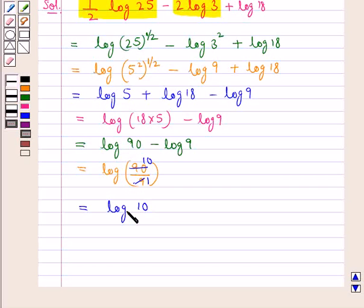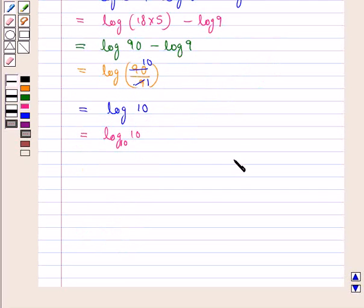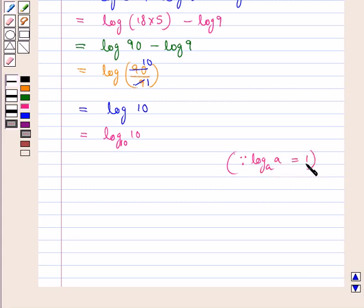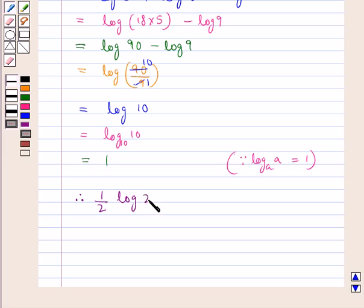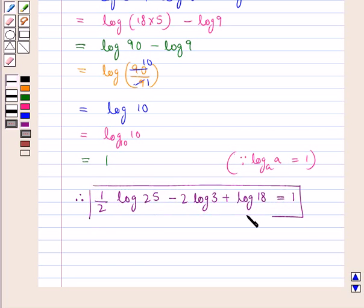When the base is not indicated, it means the base is 10. So log 10 can be written as log 10 to the base 10. We know that log of a to the base a equals 1, so log 10 to the base 10 equals 1. Therefore, 1 upon 2 log 25 minus 2 log 3 plus log 18 is equal to 1. This is our final answer.